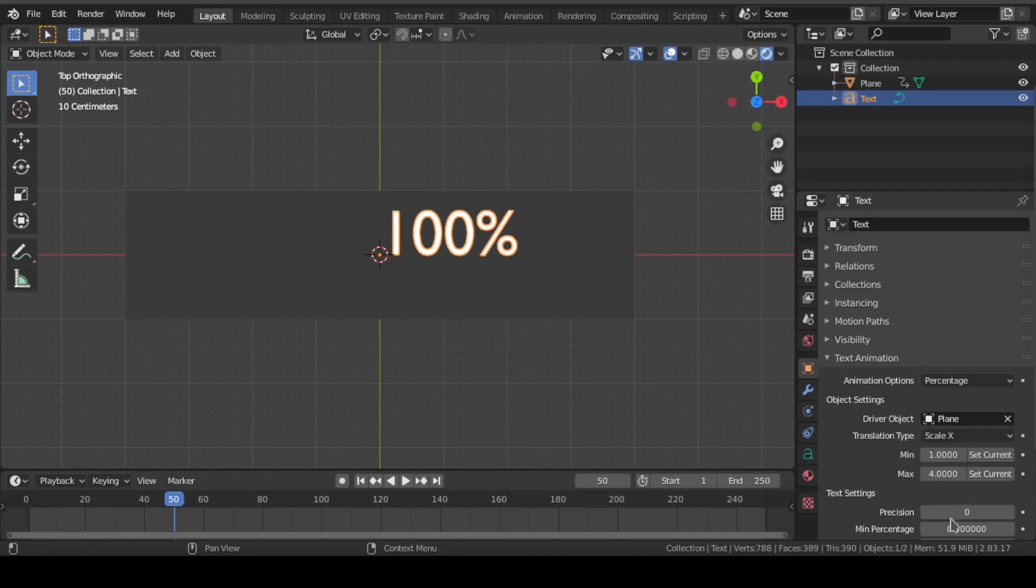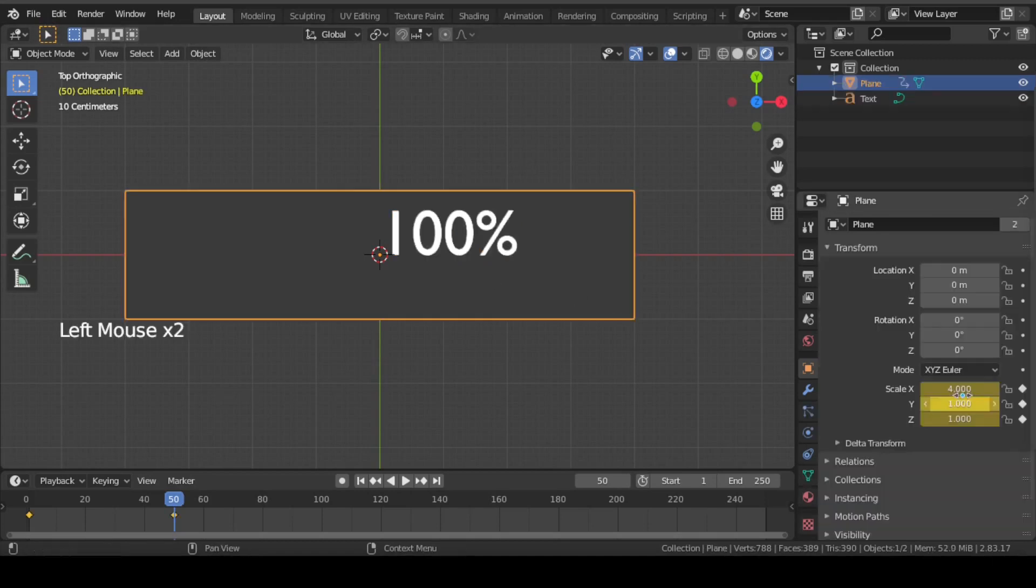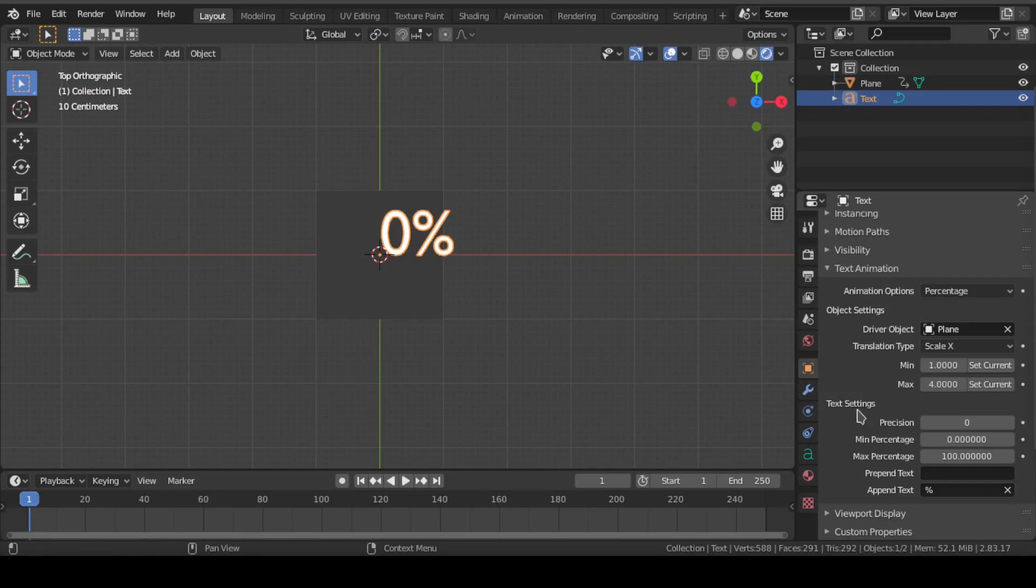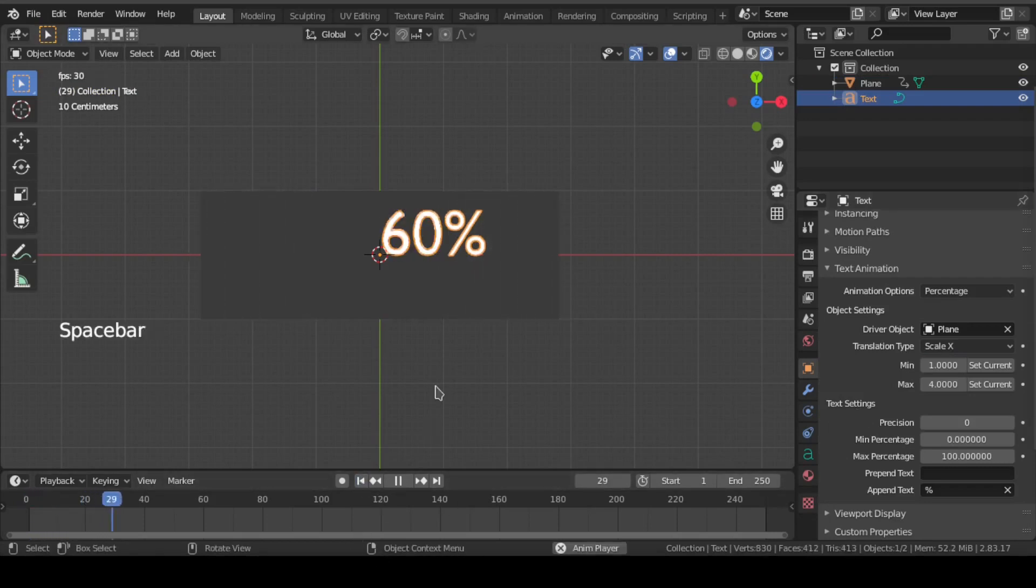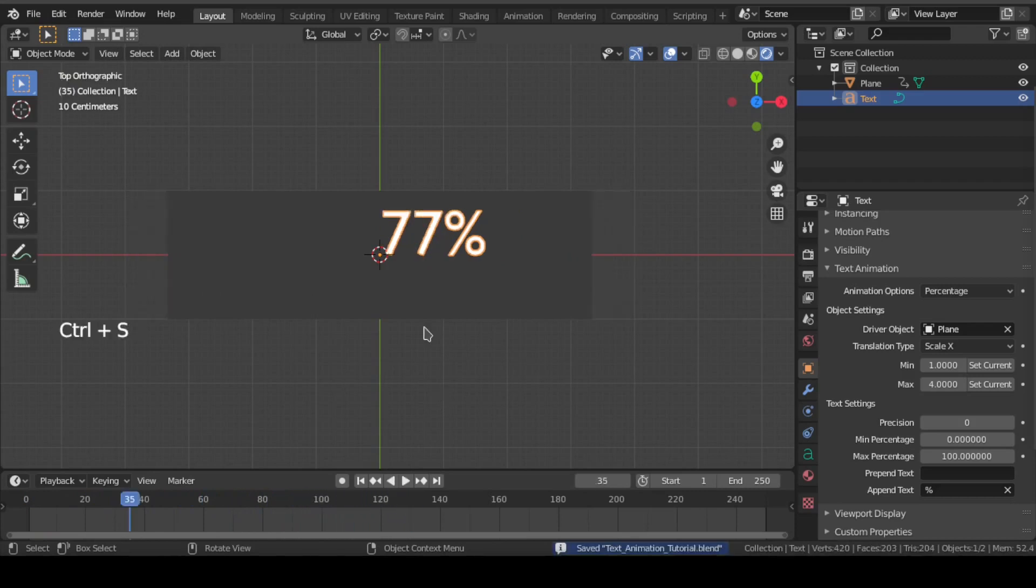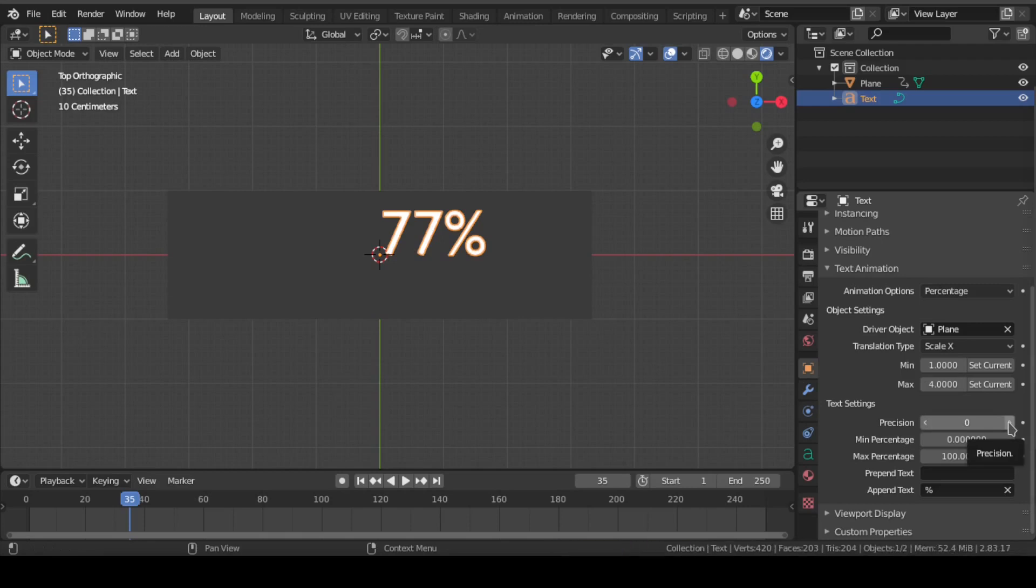This means we have just tied up the minimum and maximum scale value of plane with the text. Now if we play this, we can see the percentage is working accordingly. You can add some decimal value to the percentage by changing this precision number.